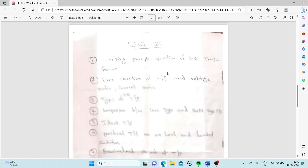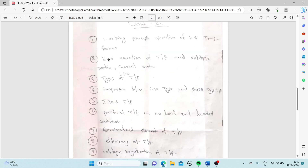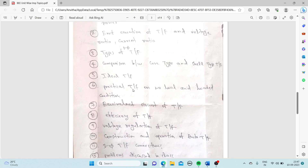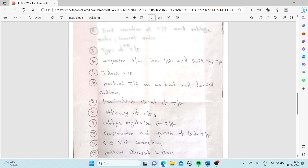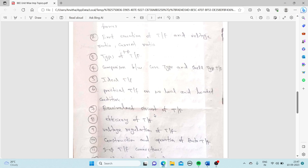From Unit 3: working principle and operation of a single-phase transformer, EMF equation of transformer, voltage ratio and current ratio, types of single-phase transformers, comparison between core type and shell type transformer, ideal transformer, practical transformer on no-load and loaded condition, equivalent circuit, efficiency, voltage regulation, construction and operation of auto transformer, and three-phase transformer connections. Problems from Unit 3 are mentioned in the description — please check it out.